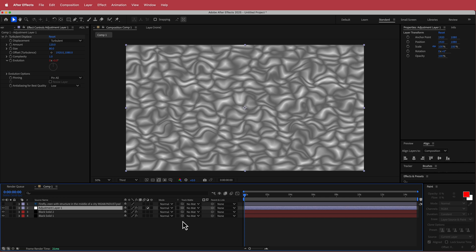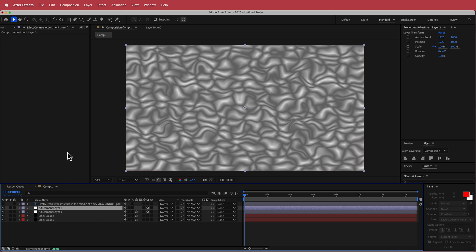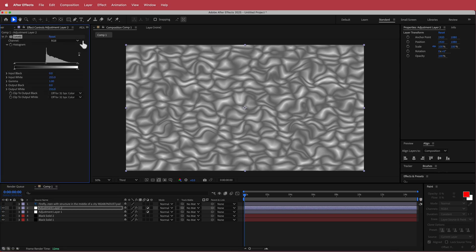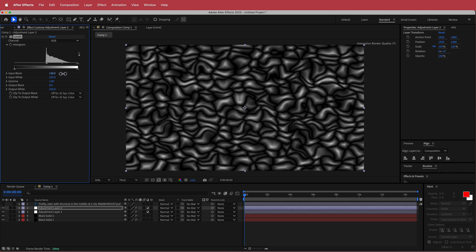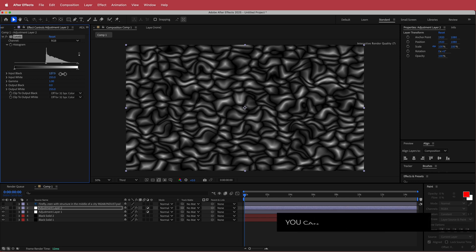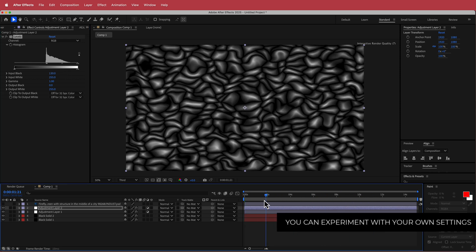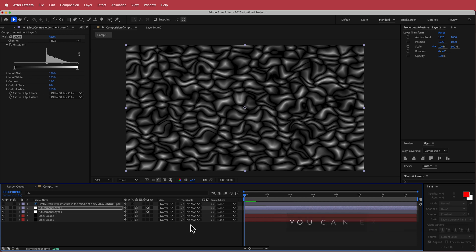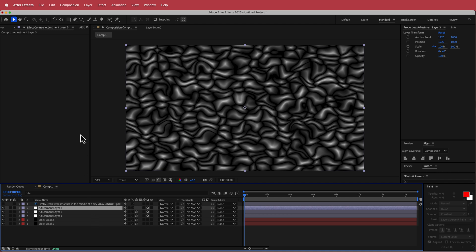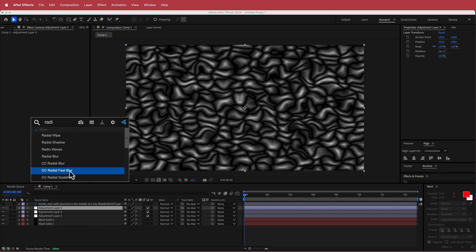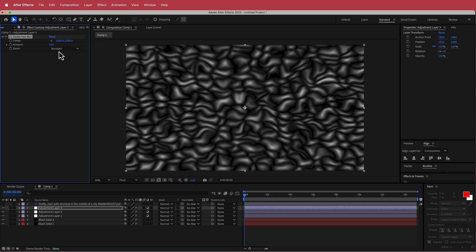Create another adjustment layer and add Levels. Adjust the input black to find something suitable — it depends how dark you want it; we can always come back and play around with that. Next, create another adjustment layer and add CC Radial Fast Blur. Change the transfer mode to Brightest and leave the amount at 50.